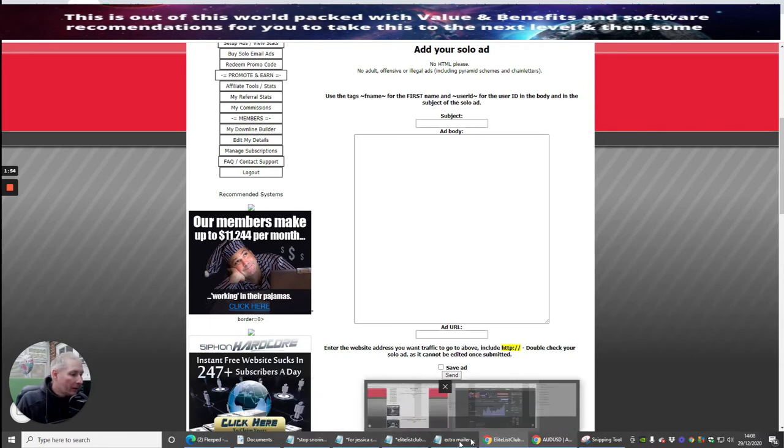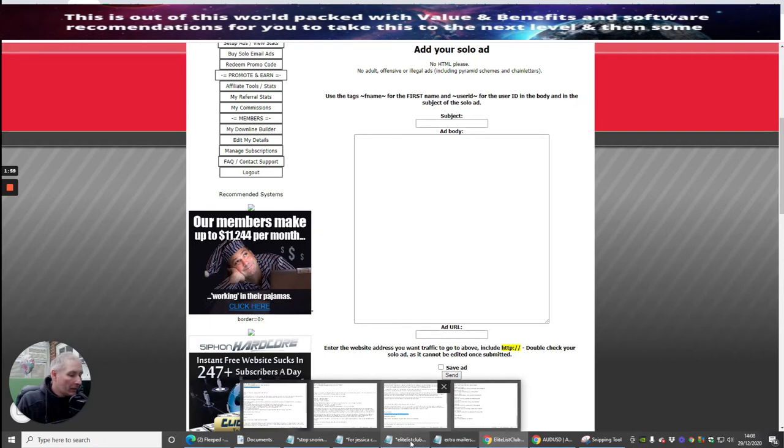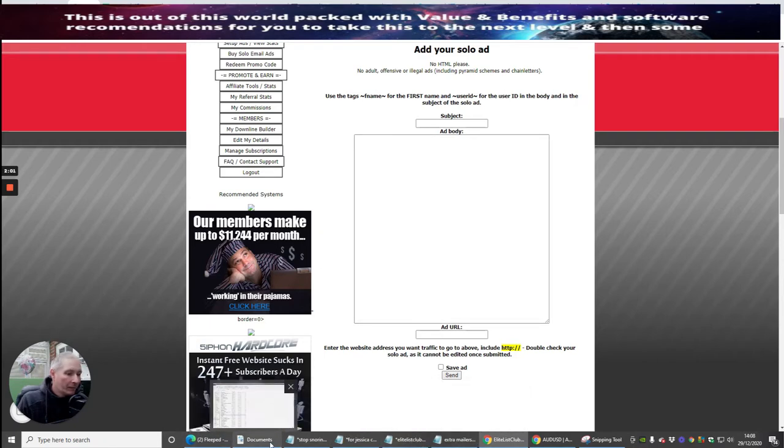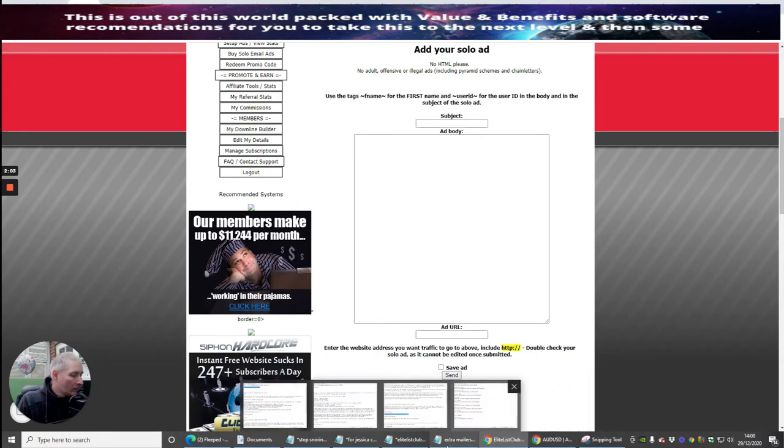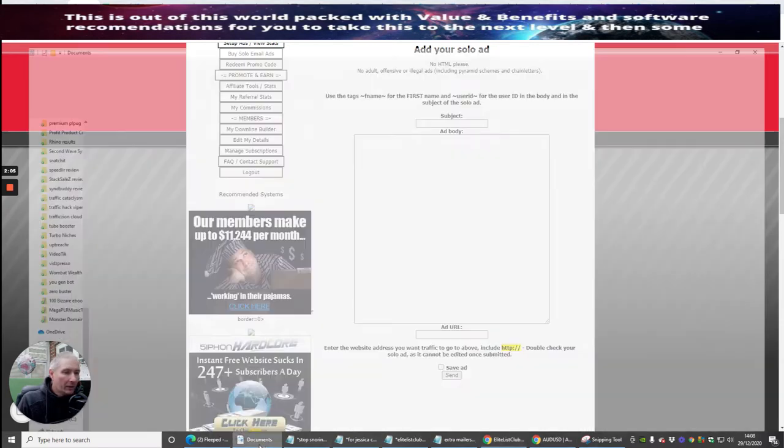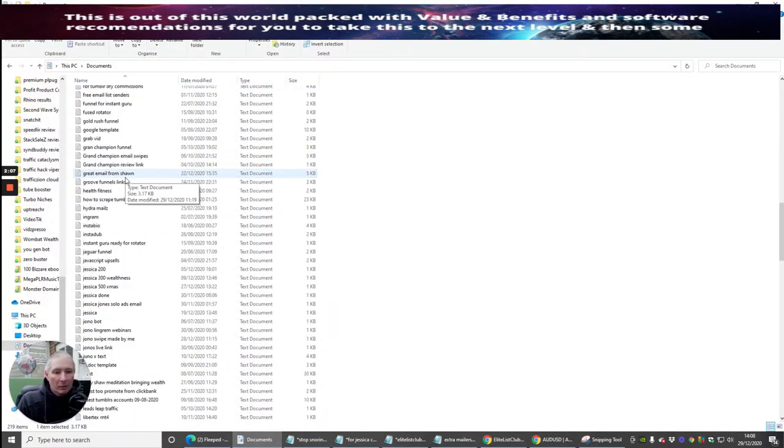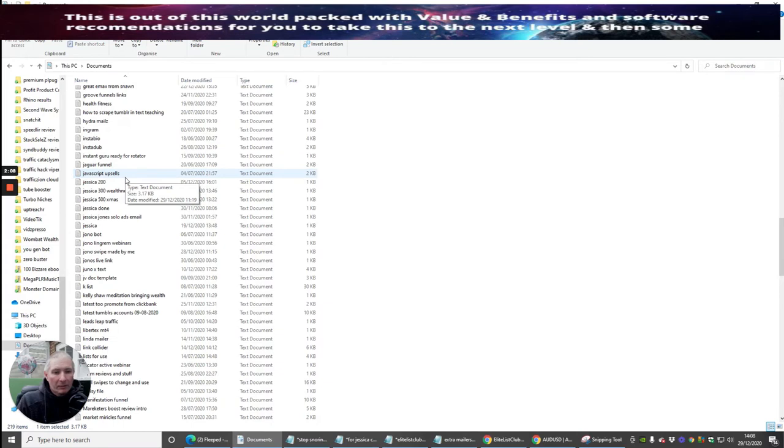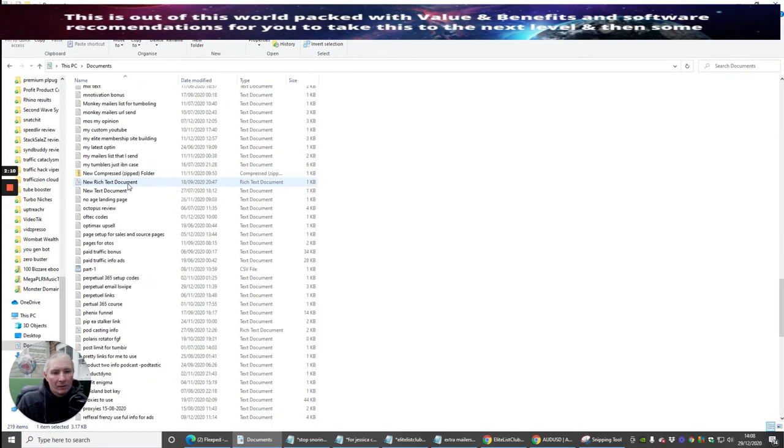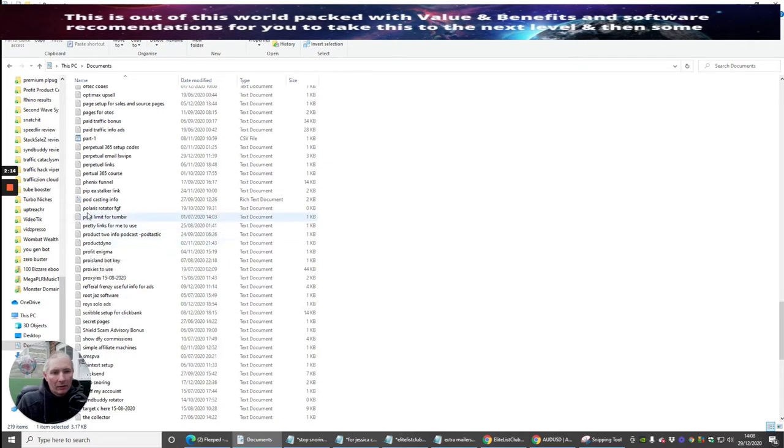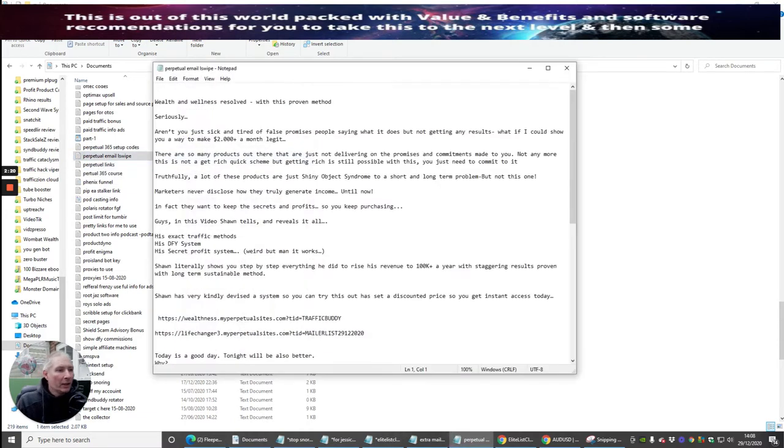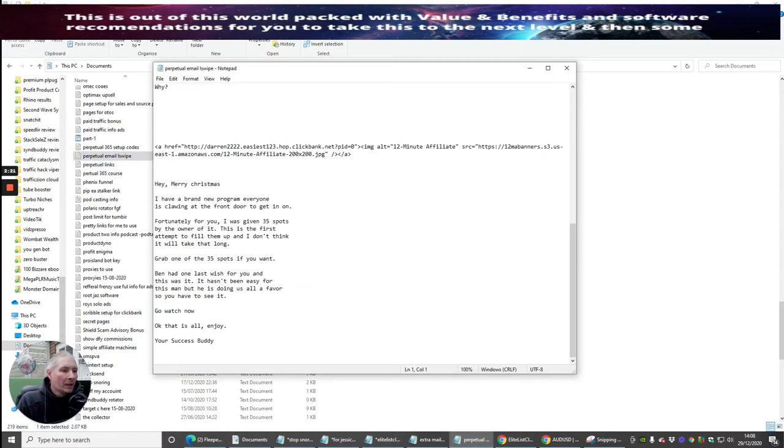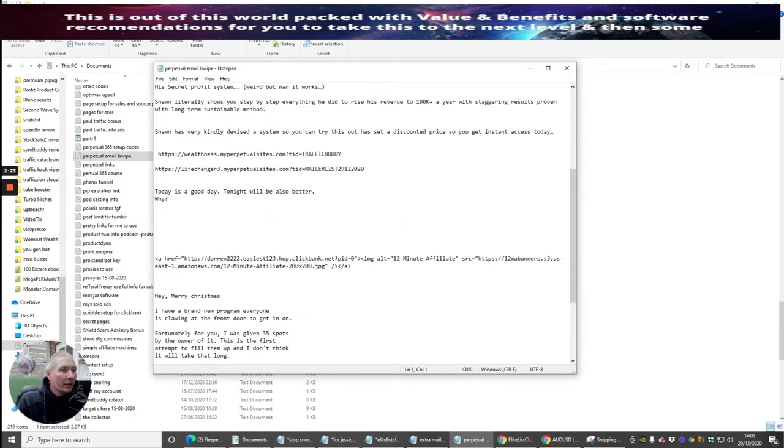So I'm going to go into here. Let's just jump into this one. I've got to look for Perpetual Income. There it is, this one here. I'm going to click on there and I'm going to open up this guy here.